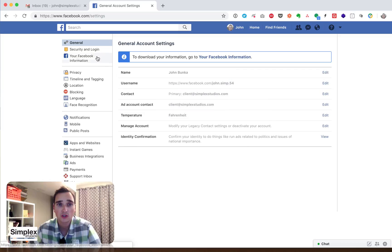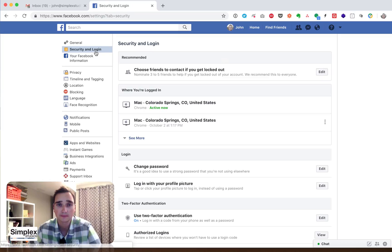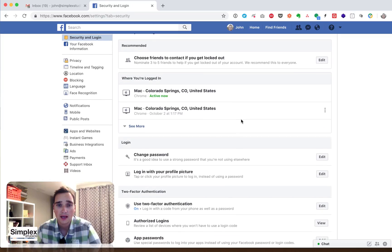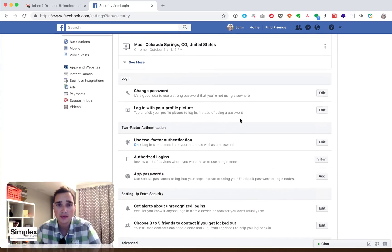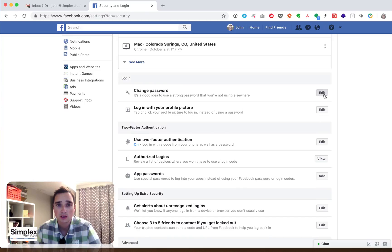All right, now we're going to go to security and login. And then about halfway down, it says change password. Go to edit.